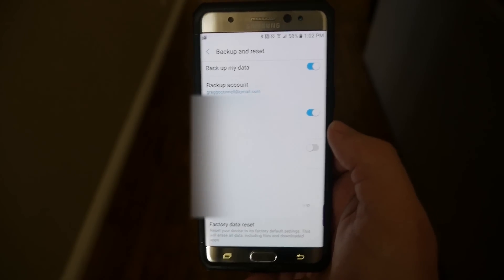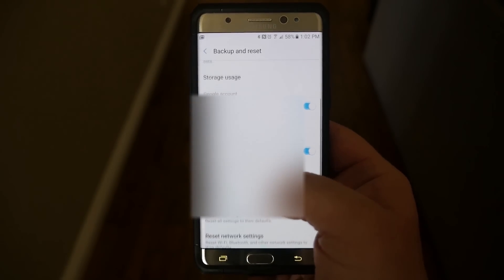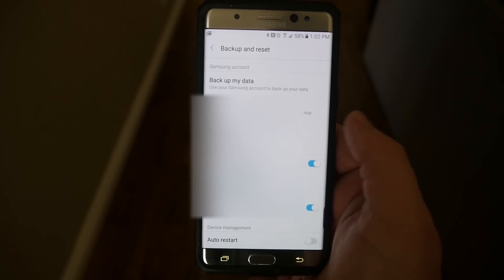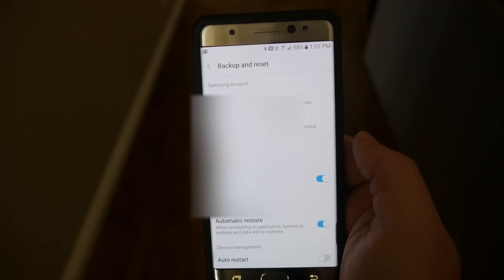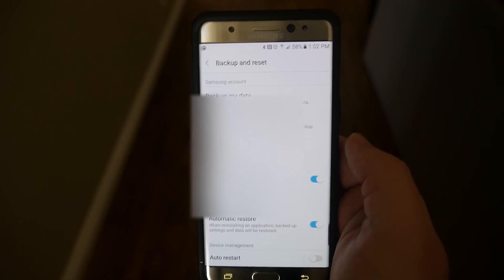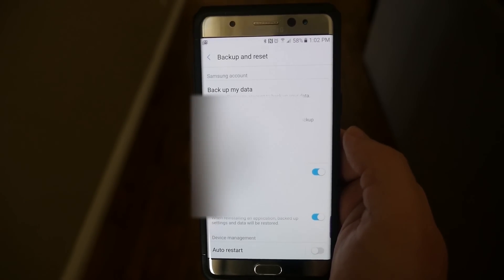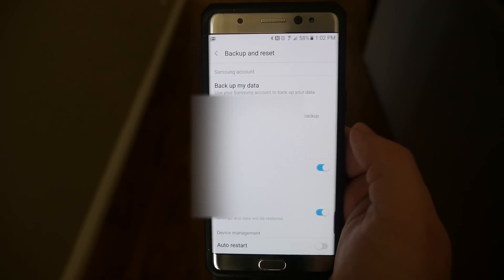And then other than that, that's how you set up Samsung Cloud. Definitely, if you don't have this going, make sure you got it. It's an awesome way to restore your phone without having to set it up completely again.